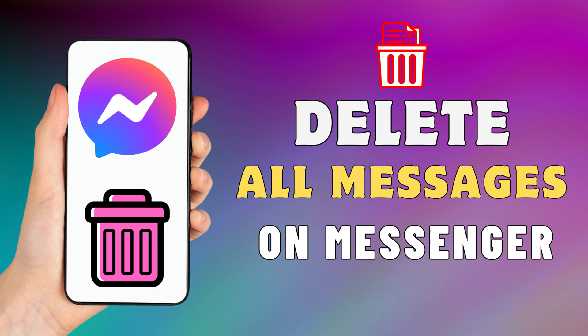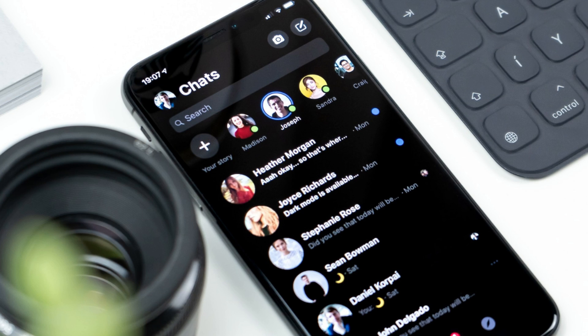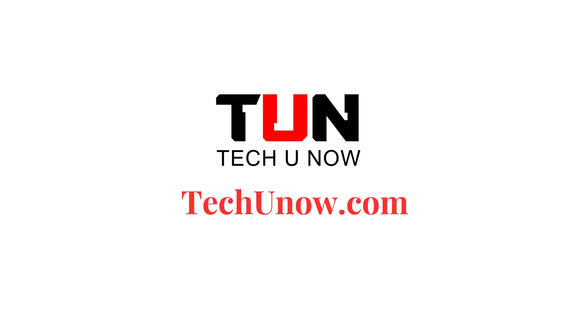Hey everyone. In today's video, I'm going to show you how to delete all messages on Messenger at once. Just watch this video till the end and do not forget to like this video and subscribe to this channel. This is just a quick video tutorial. For additional information, please check out our blog post on techunow.com.